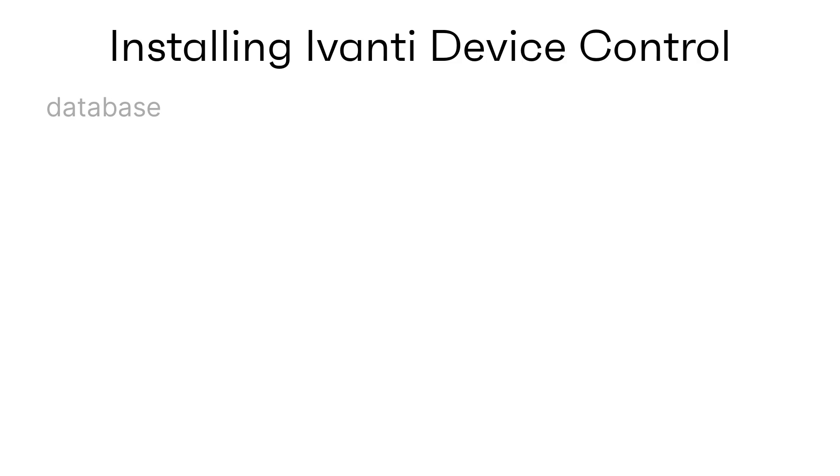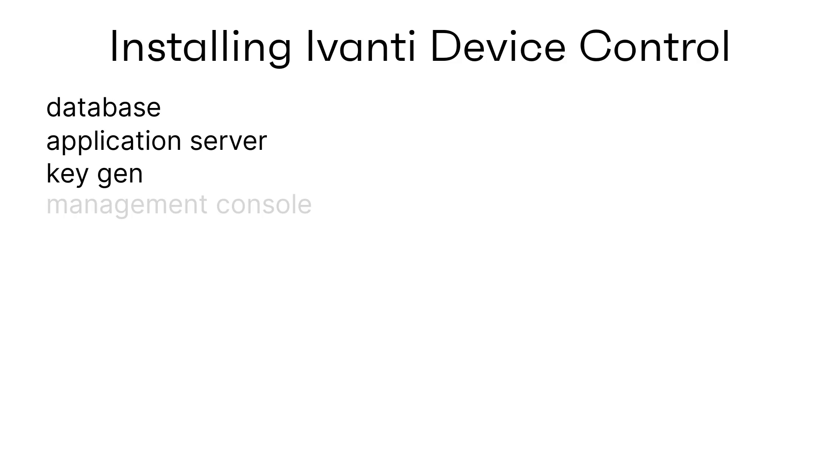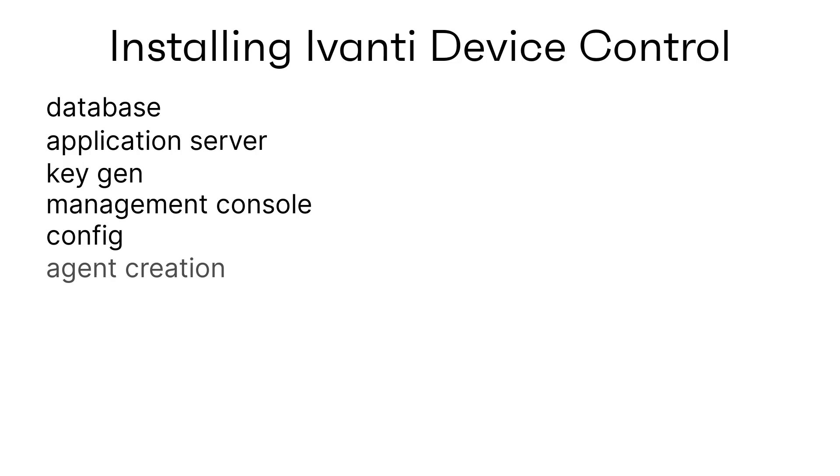We will look at the full installation: database, application server, keygen, management console, config, agent creation, and finally the agent install.